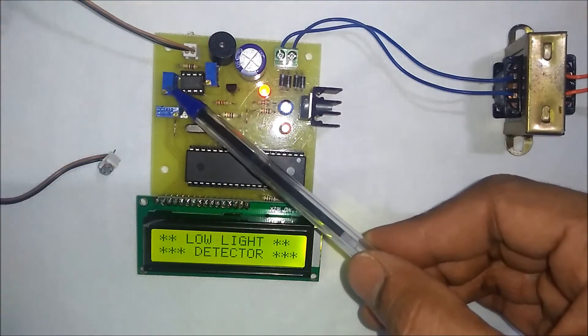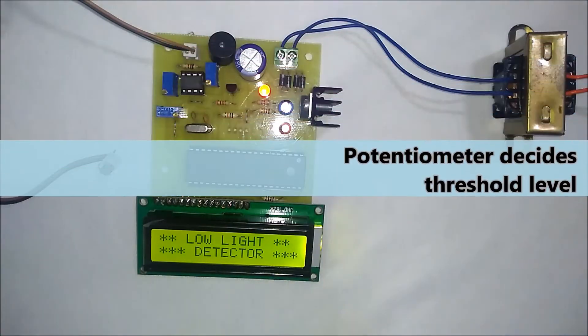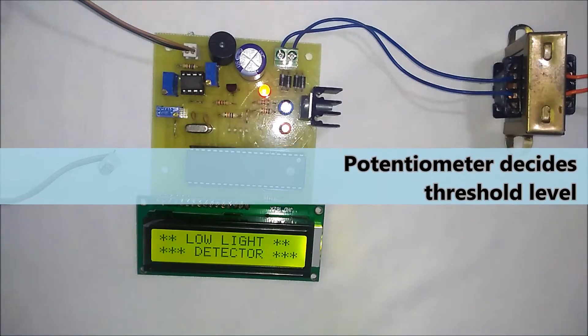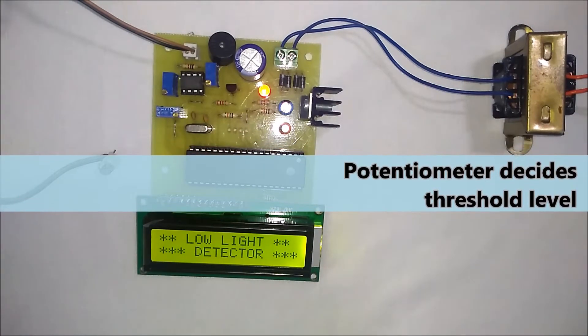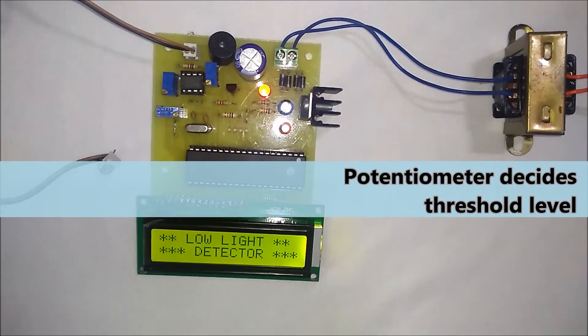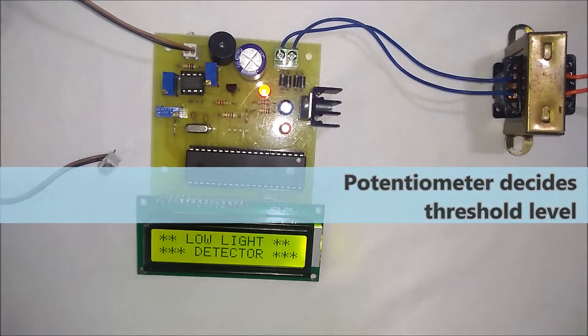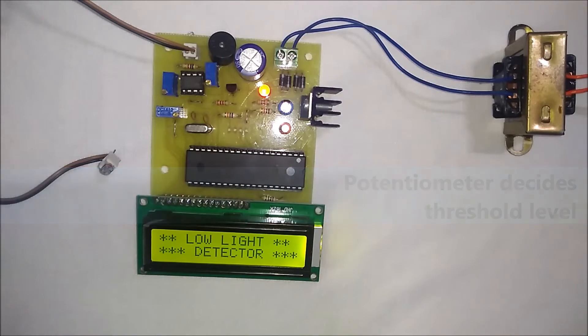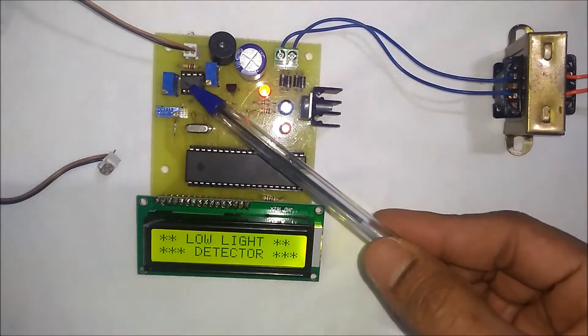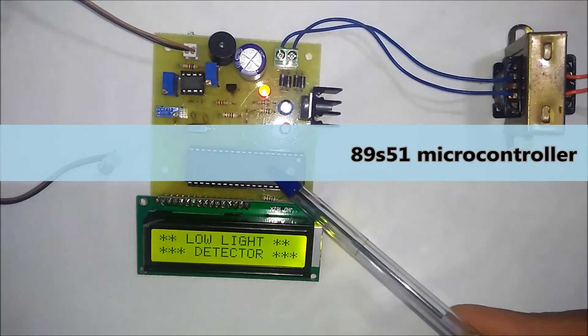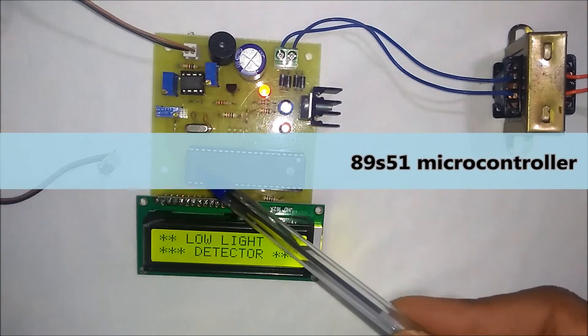This potentiometer decides the threshold level or the intensity at which the buzzer should be triggered. The output of the comparator is given to the microcontroller.